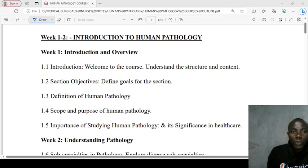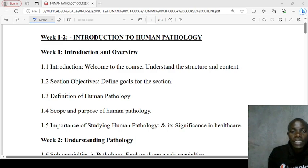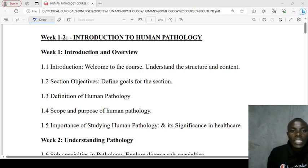Welcome to today's session. Today we are looking at the course outline for human pathology. We have six major topics which have been spread over 16 weeks.